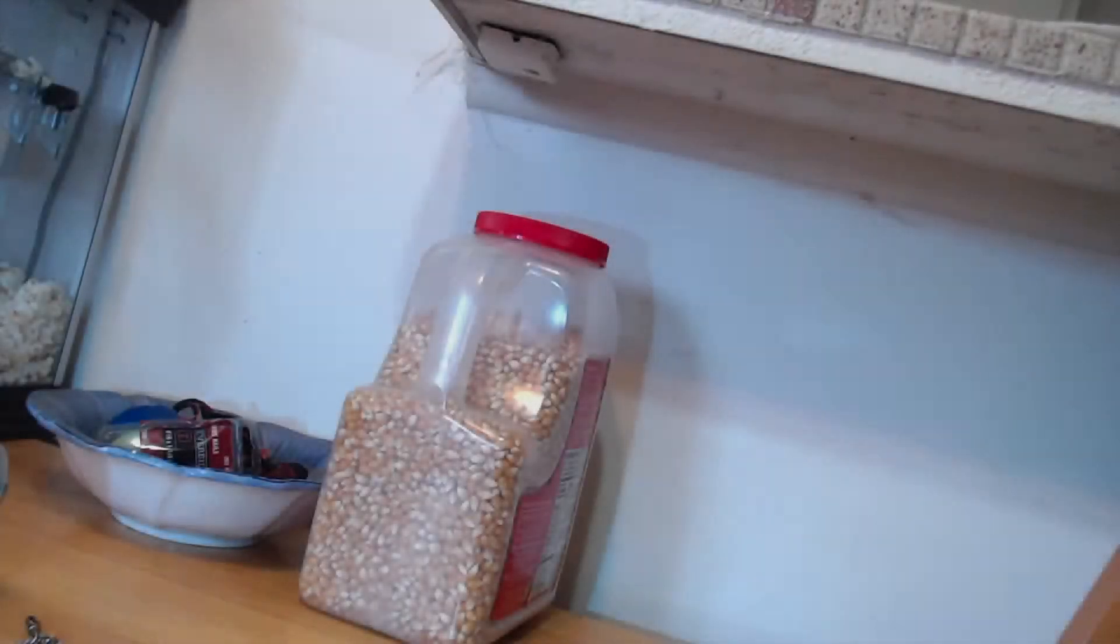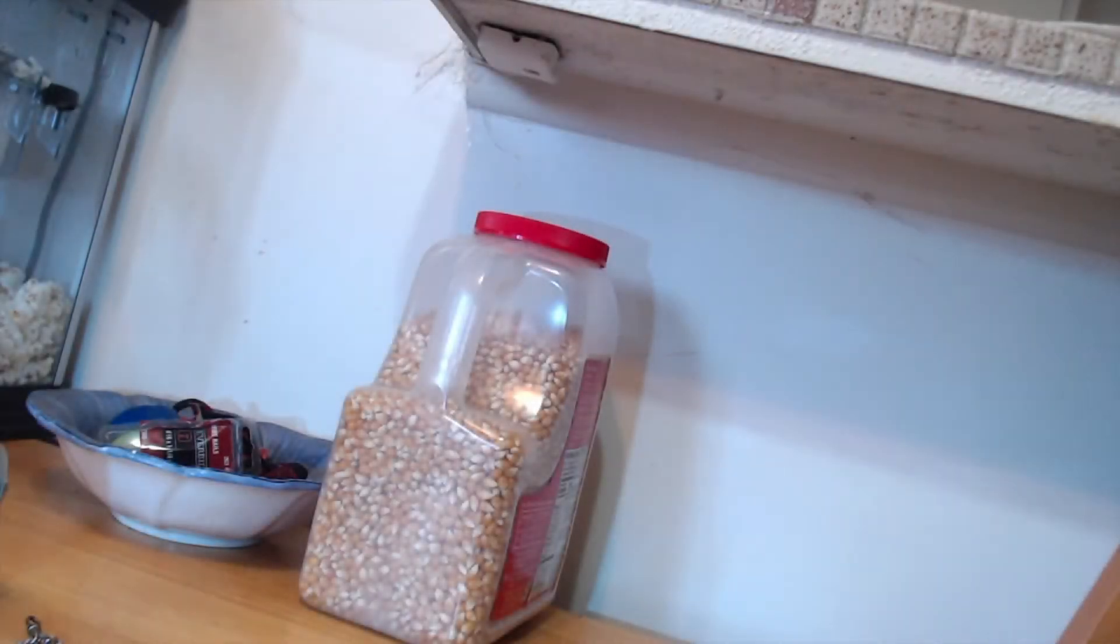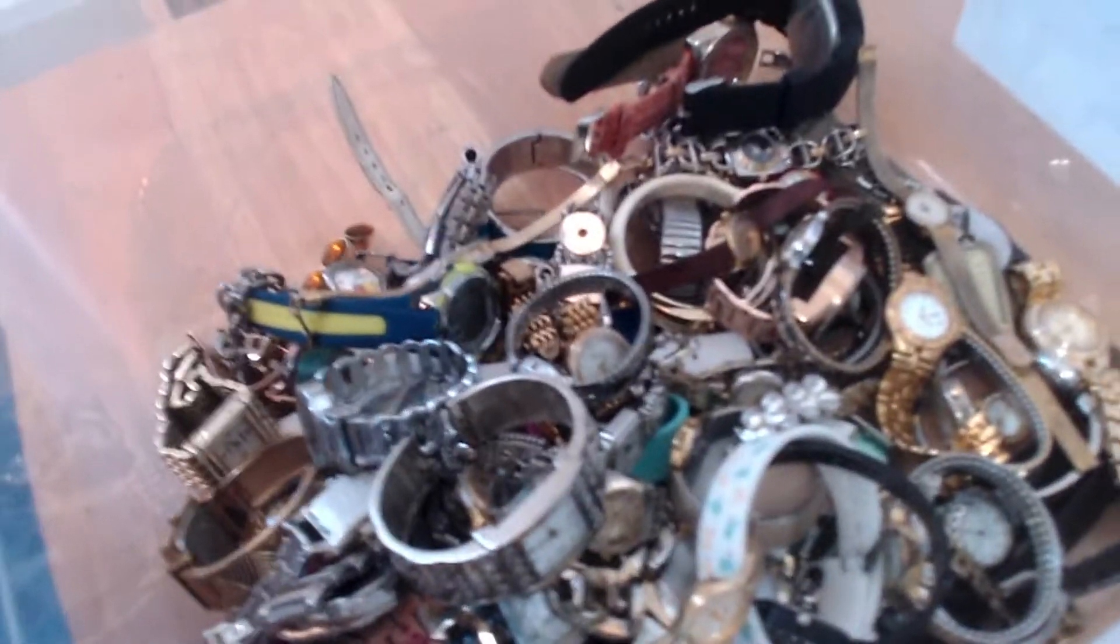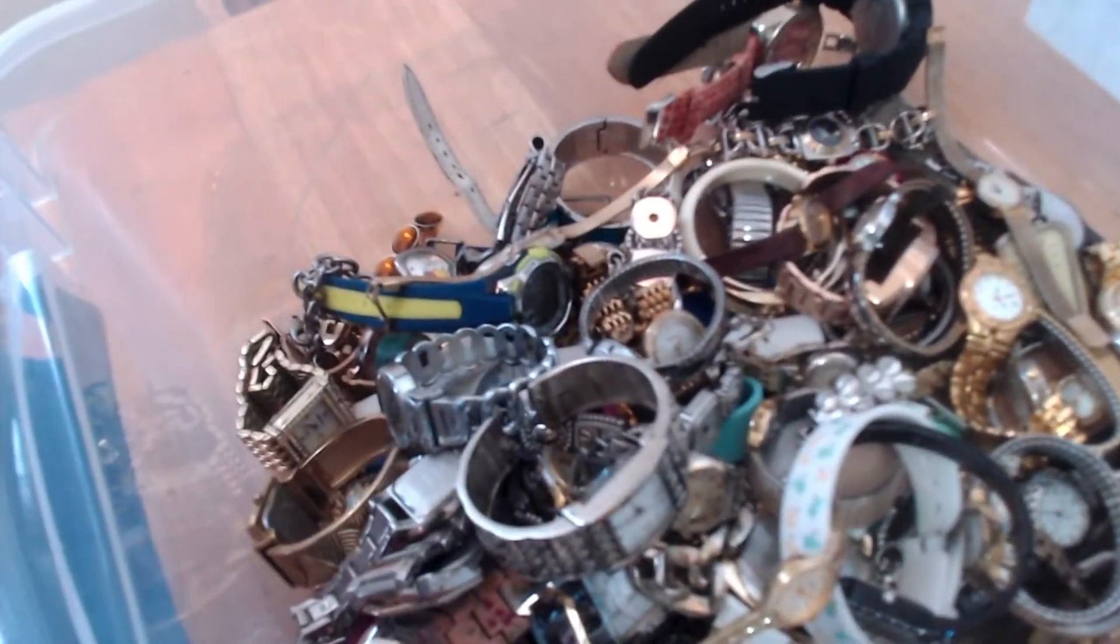All right guys, thanks for joining me. These are some of the watches that I am deciding to keep. These are the ones, the less desirable ones, that I'm just going to resell in a bulk lot, lot them up and then sell them for cheap.